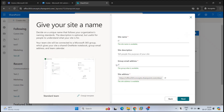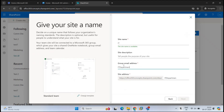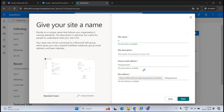This group gives you a mailbox and a shared calendar. All users who are members and owners of this site will have access to the Microsoft 365 group of this site. We will discuss this in detail in upcoming videos. If you want to change the email address for this group, you can type another email address prefix — for example, IT department. You can only see the email address prefix here because the domain is not shown.